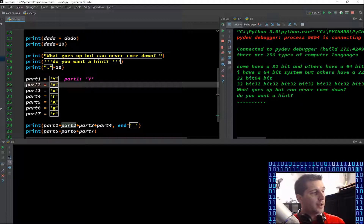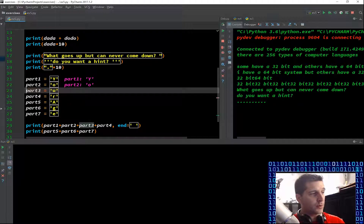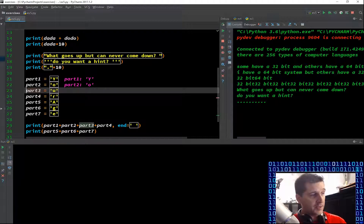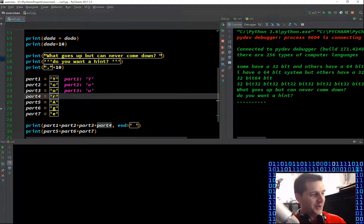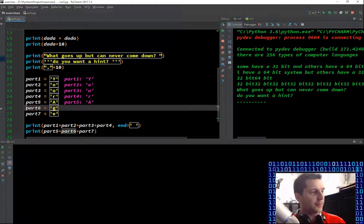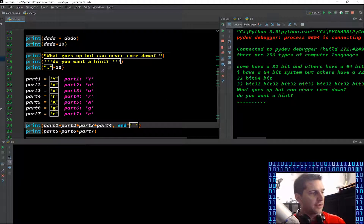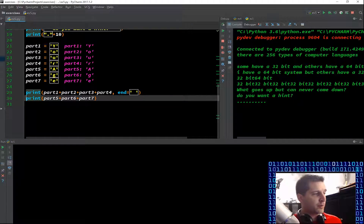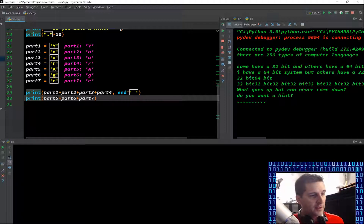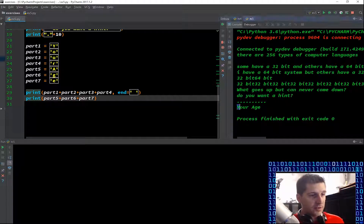Stepping through again — all we're doing now, I'm F8ing through here, debugging through. The computer's telling me I now have a variable part one with a capital Y, I have a variable part two with an O, and then a U. Going through: variable letter, variable letter, variable letter, variable letter. And then we're printing — part one plus part two plus part three plus part four, and ending with a space. When I go through, the answer is 'your age' — that's all it is.